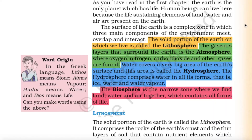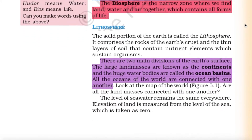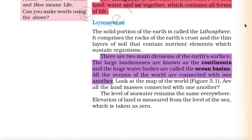Word origin: in the Greek language, 'lithos' means stone, 'atmos' means vapor, 'hydros' means water, and 'bios' means life. The lithosphere is the solid portion of the earth. It comprises the rocks of the earth's crust and the thin layers of soil that contain nutrient elements which sustain organisms.